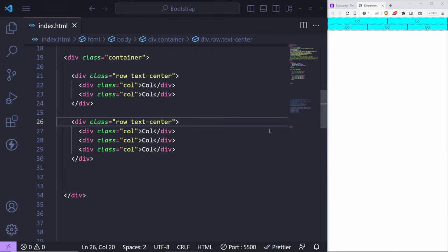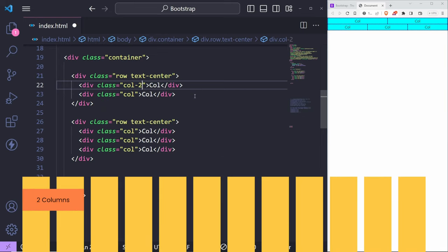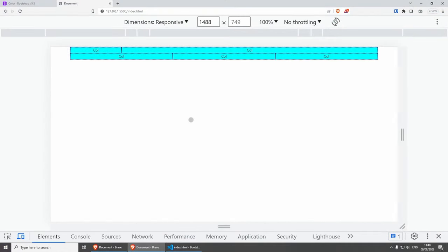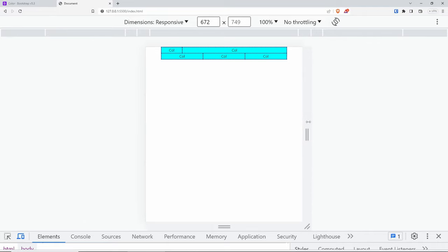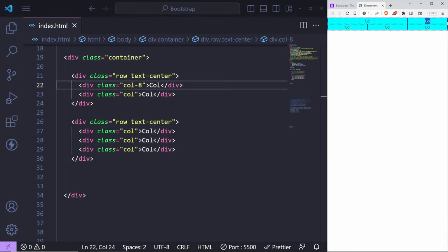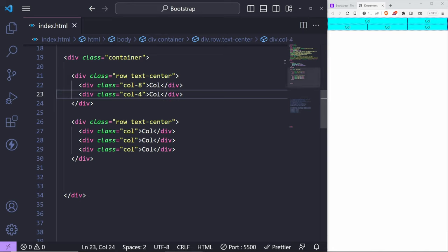Now let's look at setting column width. You can set a column to a specific size — for example, 'col-2' takes 2 of the 12 available columns, and the second column being an auto column takes the remaining space. You can change it to 4, 5, 6, and so on. If you set one column to 8, the other has only 4 available. Eight plus four equals twelve, which works perfectly. But if you make them 8 and 6, that's 14 — it breaks onto another line. That's how the 12-column grid system works.